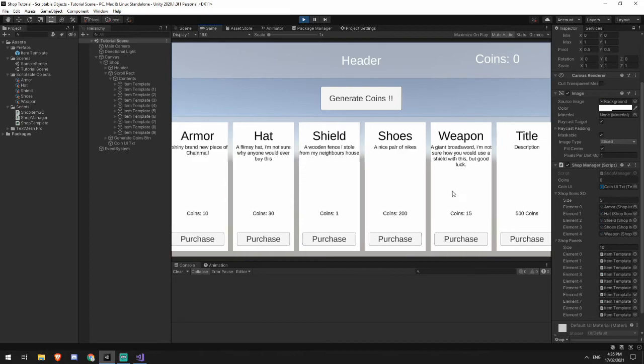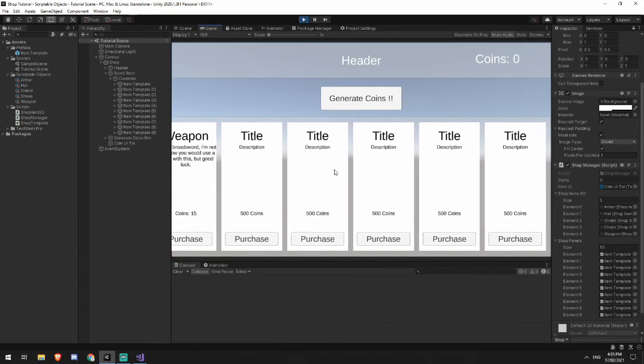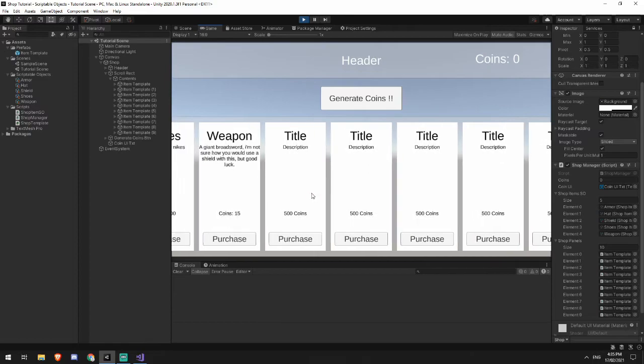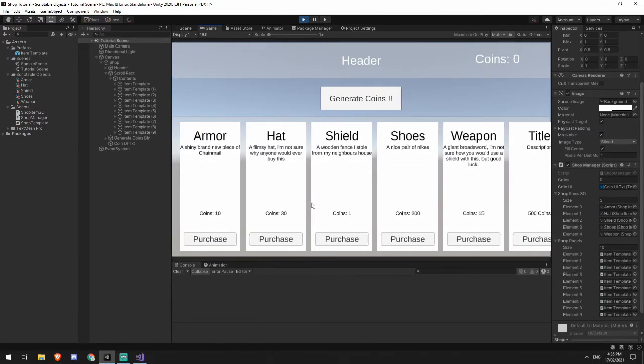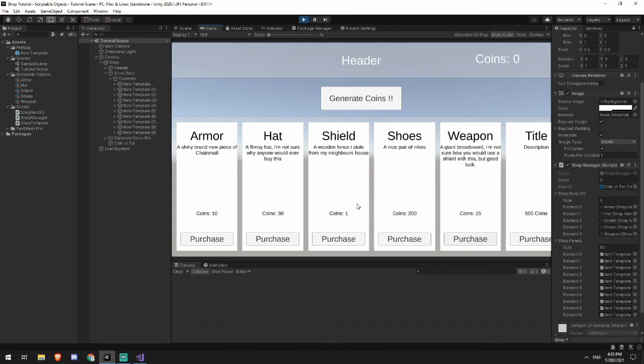The other issue that we have is that in here, the purchase buttons one don't do anything, but also they sort of they allow you to purchase right now, which they really shouldn't. So we're going to deal with both of those.